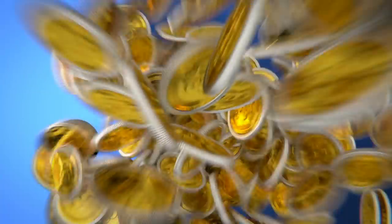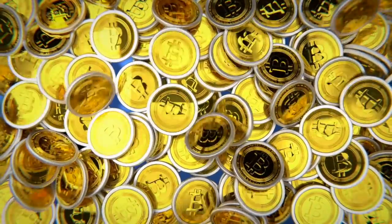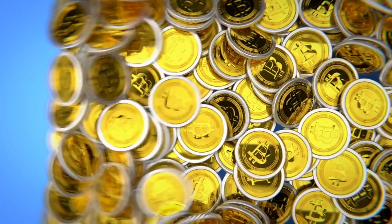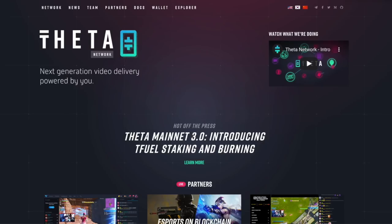Welcome to Digital Asset News. We take the top stories in cryptocurrency and digital assets and break them down into bite-sized pieces. Today I want to talk to you about how to use your Theta tokens to stake on the Theta network to create a Guardian node and thereby earn T fuel.